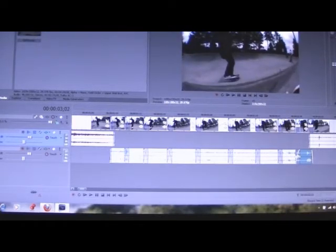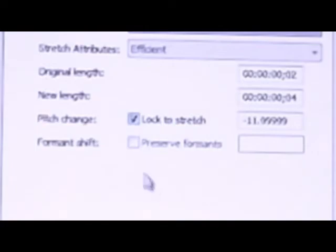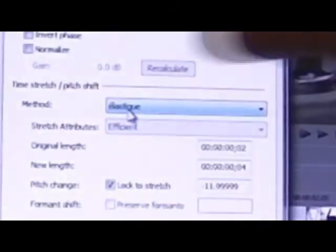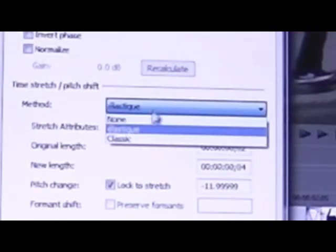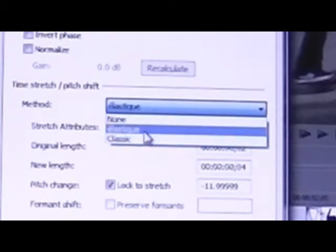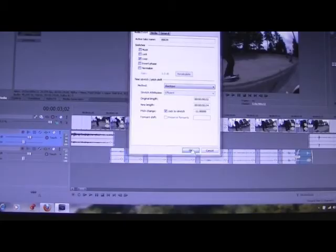And then, what you're going to want to do is right click on each of these, click properties, and then check the lock to stretch box. If you don't see the lock to stretch box, that means your method on the time stretch/pitch shift is on none or classic, but it needs to be on elastic. And then just, you know, lock to stretch and do that for all of them.